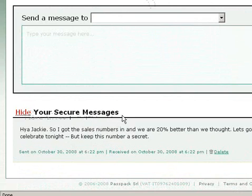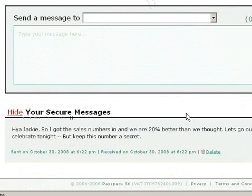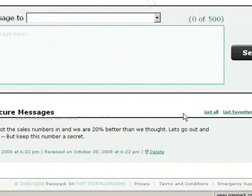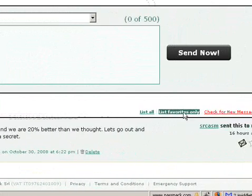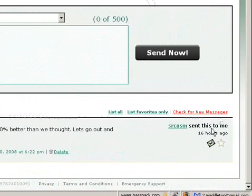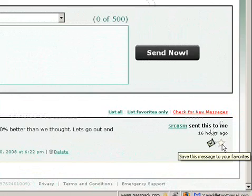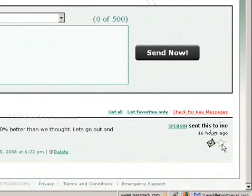From here, you can view the secure message that you received, as well as you could reply to the message from here. The little star is used to save messages for later. With Passpack, all messages are deleted within one week unless they're starred.